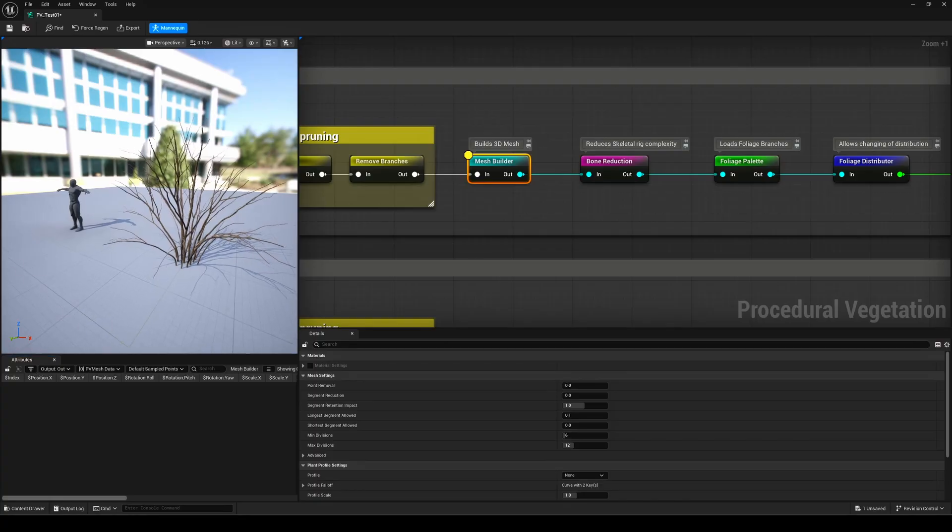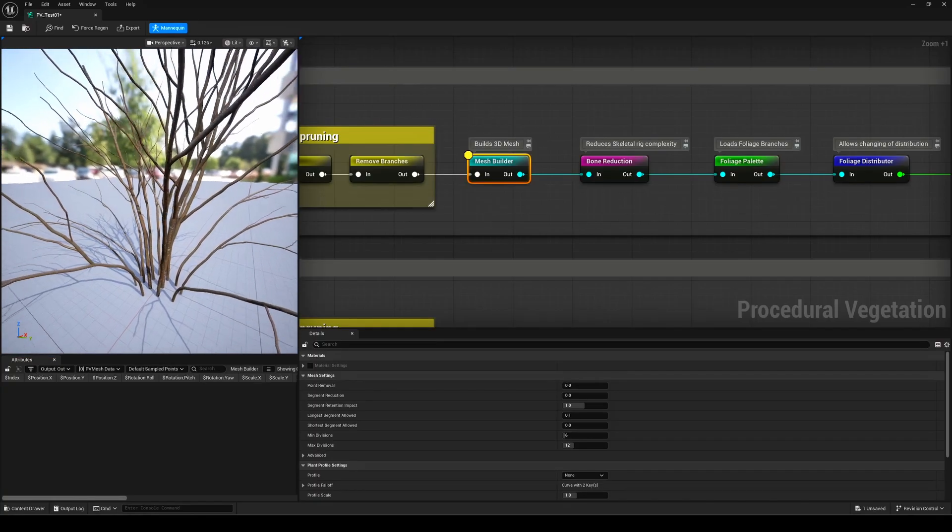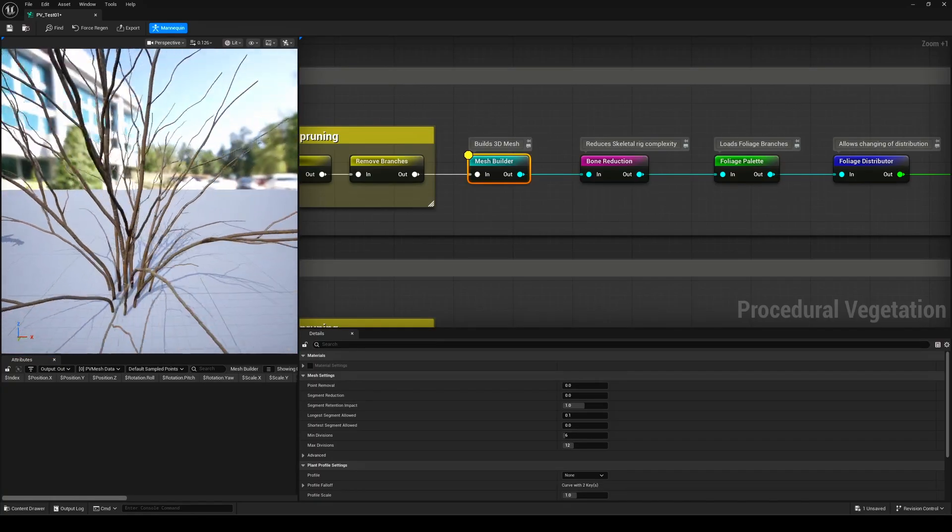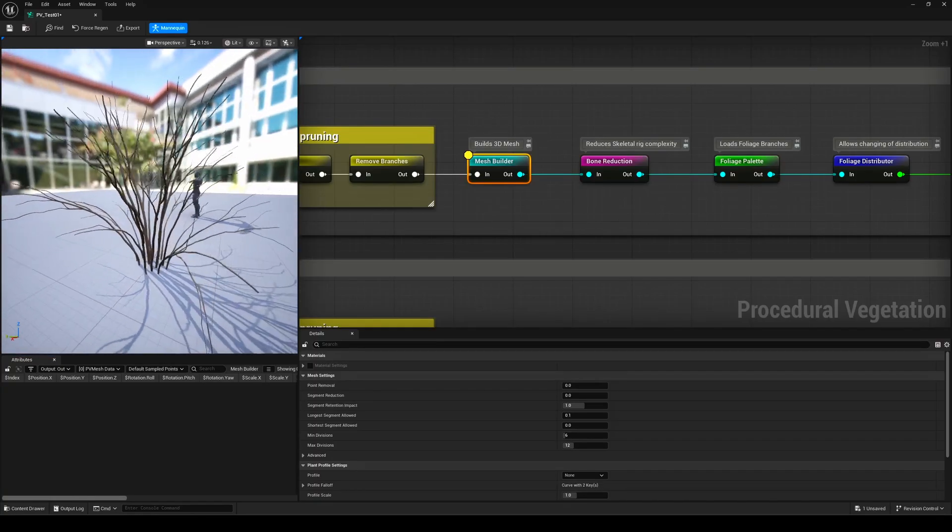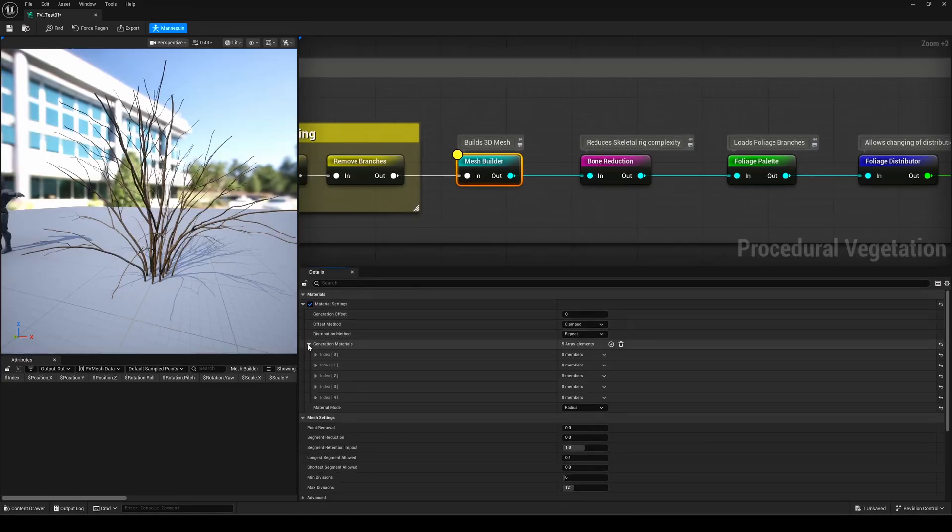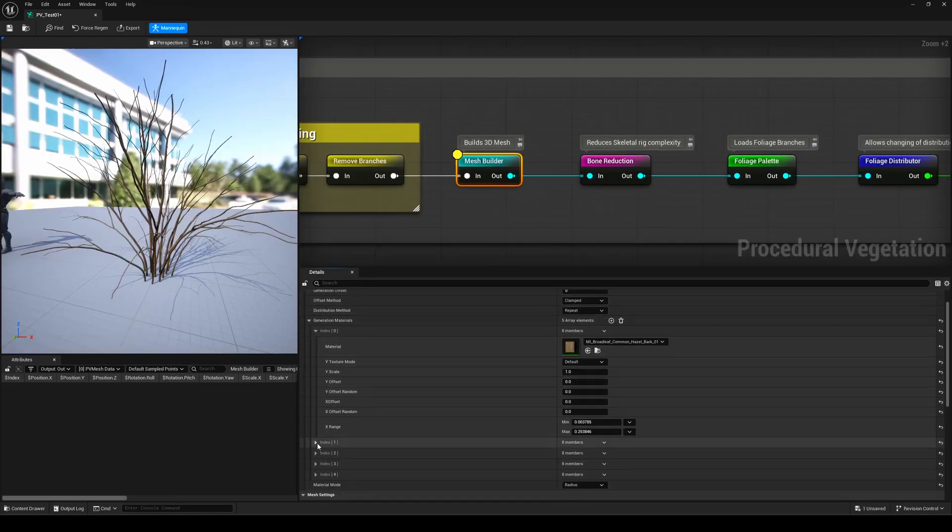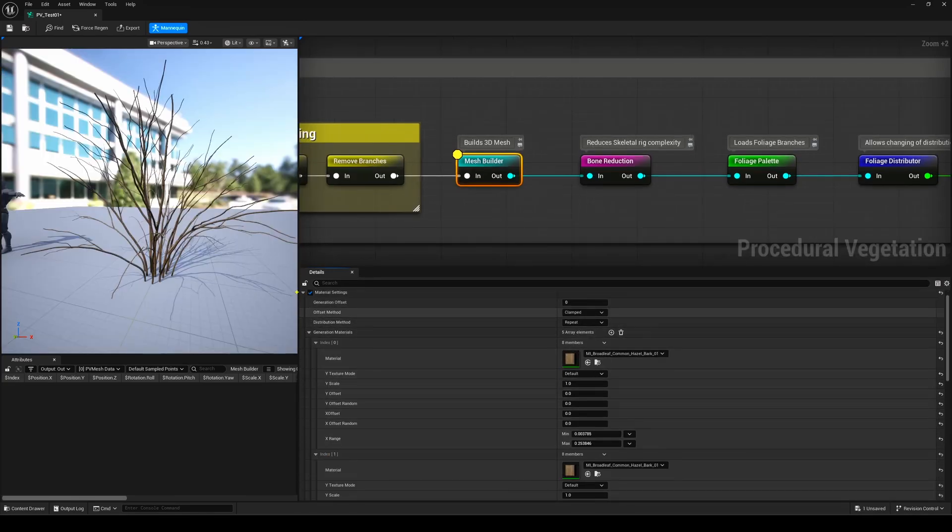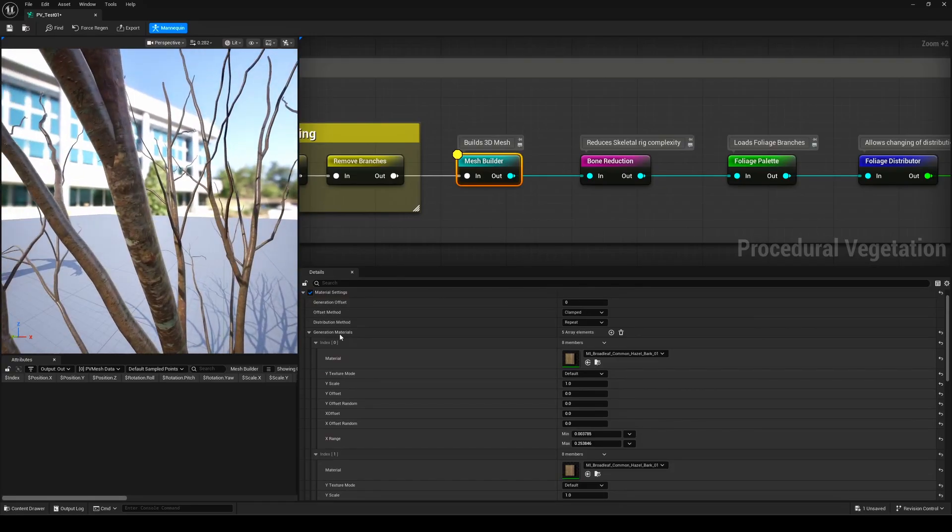Then comes the Mesh Builder step. That's where you actually generate the tree's mesh based on different settings and materials. This is where your data asset really comes into play, since it references all the folders we saw earlier in the plugin. Same thing goes for the next few steps, so make sure to follow the same folder structure and mesh setup if you want everything to work properly.